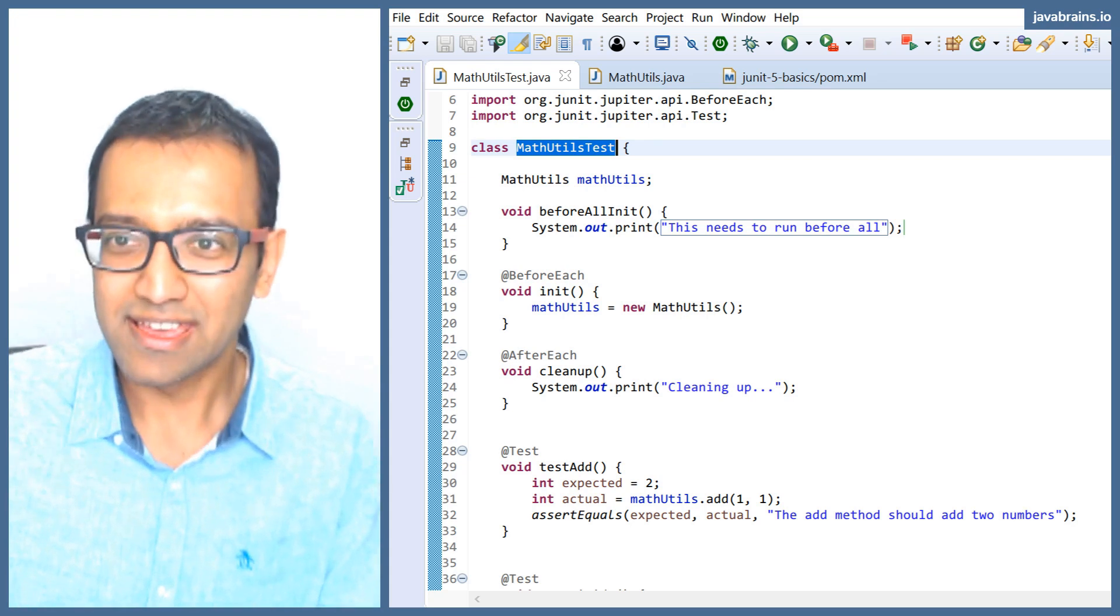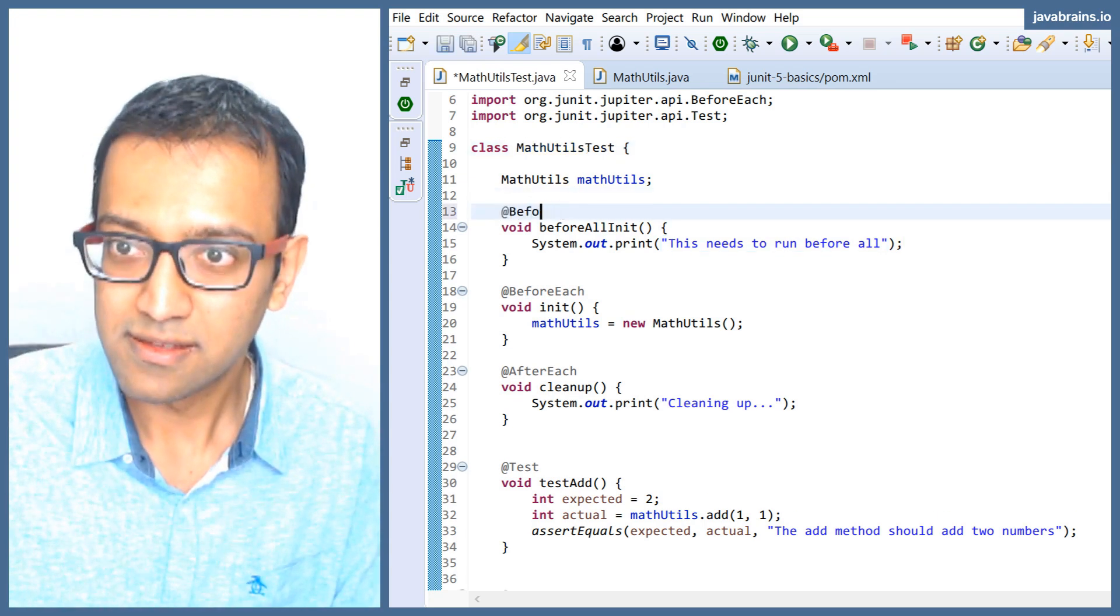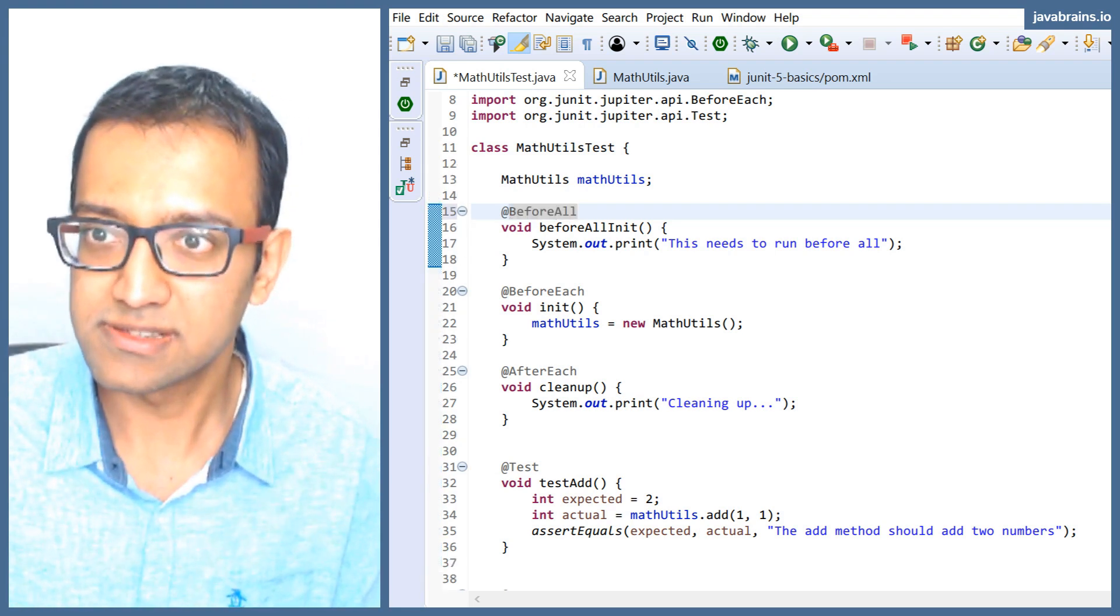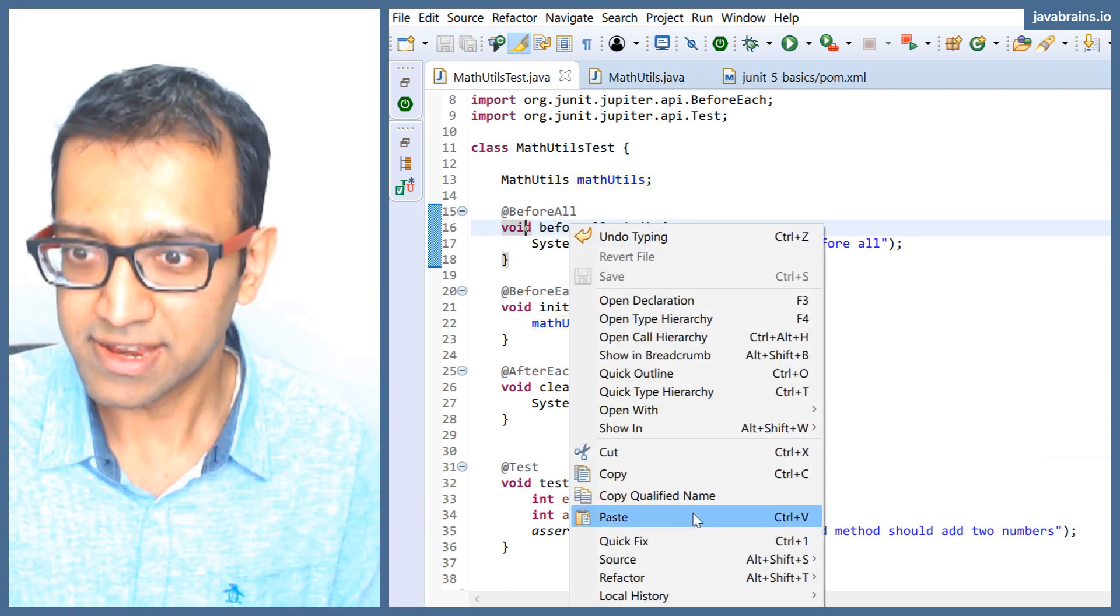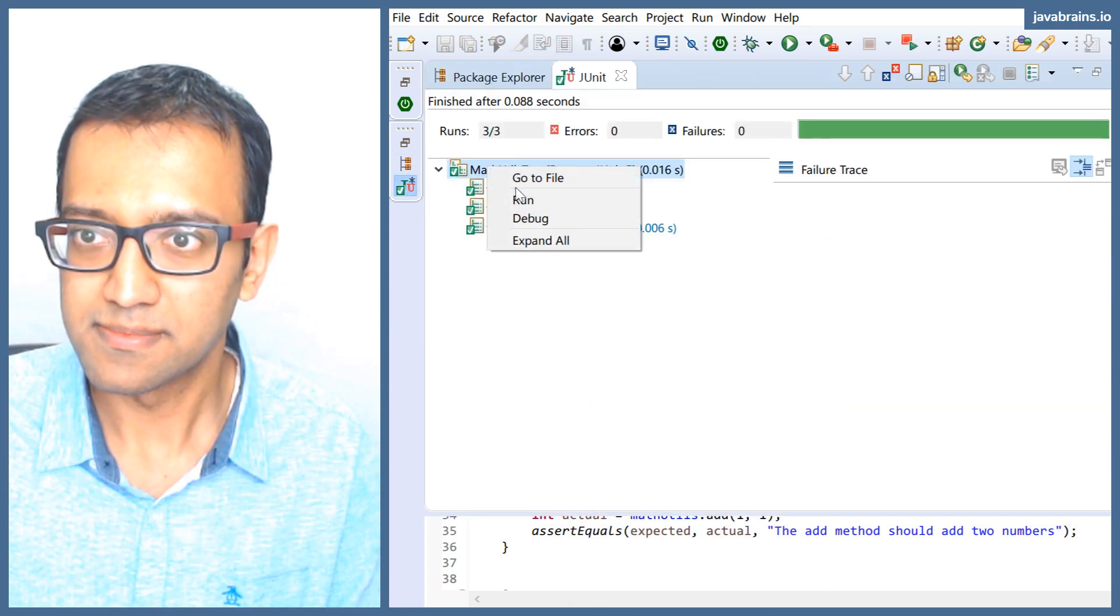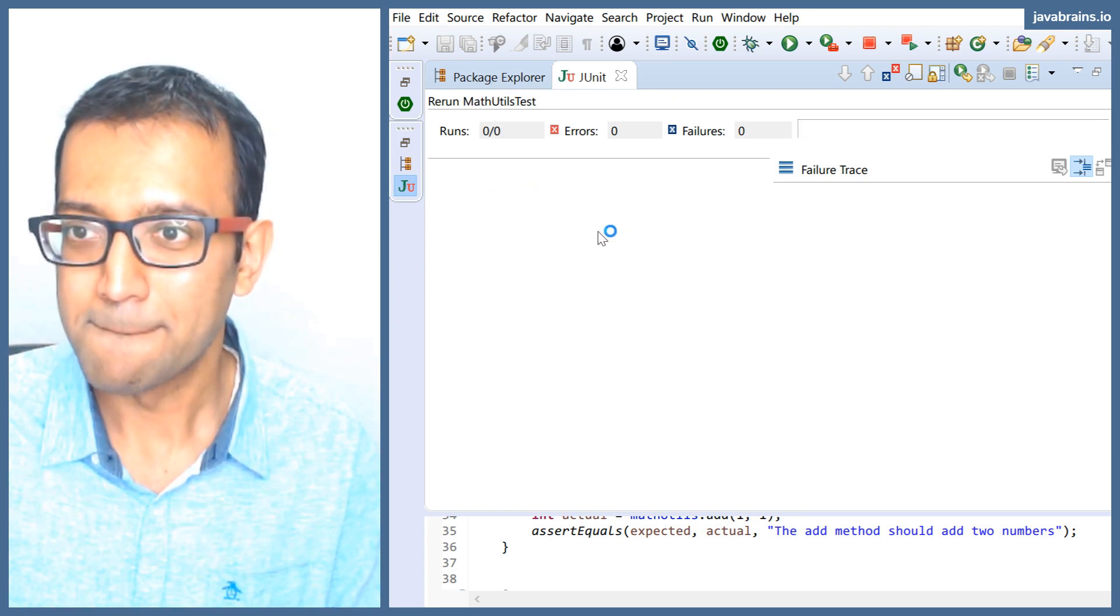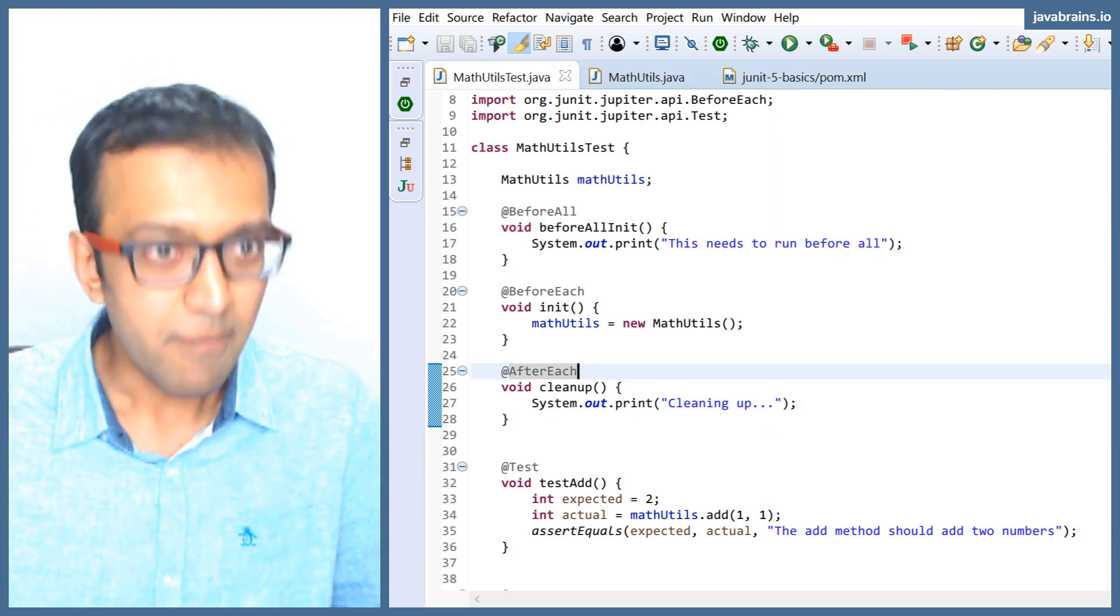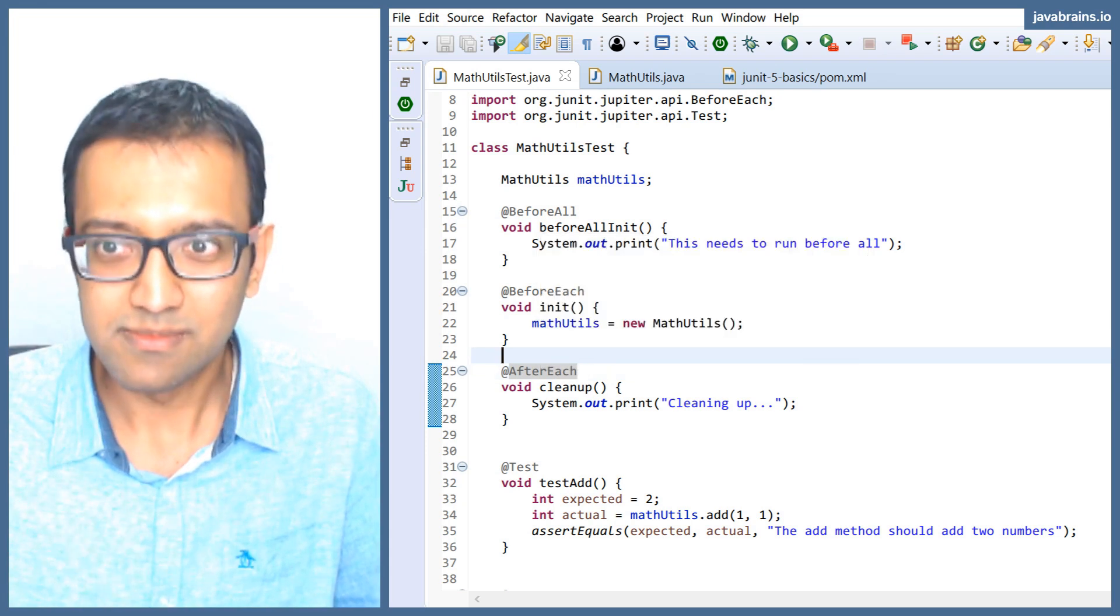So this is the reason why if you were to do a before all here, import this, this will lead to an error if I run it. It doesn't have the instance to run that. Let's see a nasty error. It doesn't work because JUnit does not have the class to run that method.